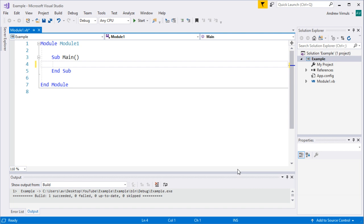Variables are what we use in programming to store values while the program is running. Any program that can't store anything is less likely to do anything useful or interesting. A game without a score or number of lives wouldn't be particularly interesting, and those are things that need to be remembered. Even checking files for a virus requires remembering how far you've got, so variables are useful for that.